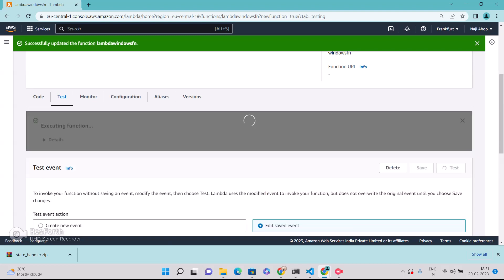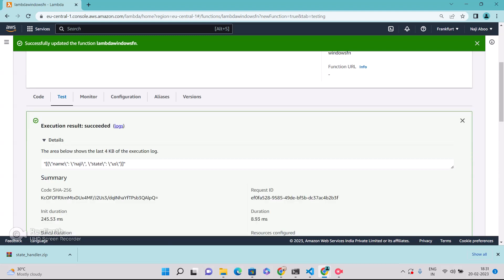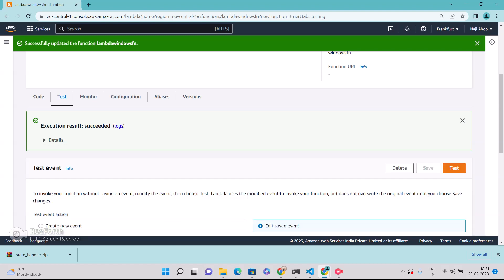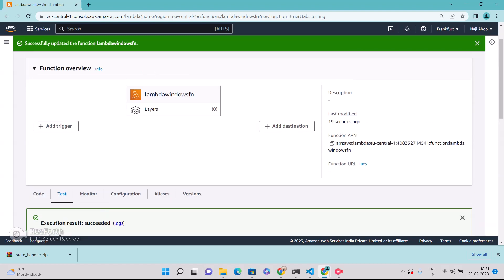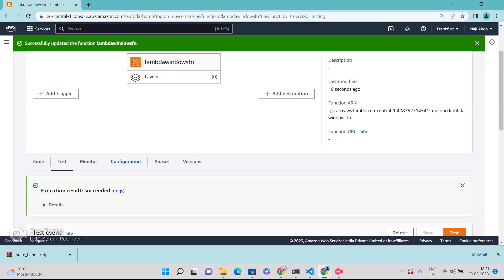So this part is done. Now let me test it. Just run the test. Execution is success. So we are getting the result. This is the result that we are getting. This is actually dummy data. So we are getting the result.